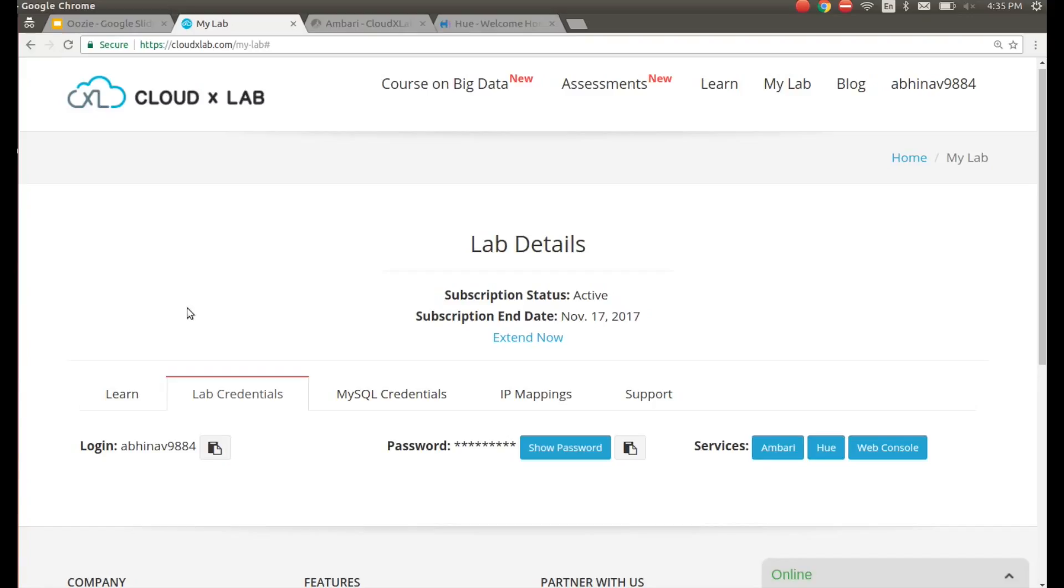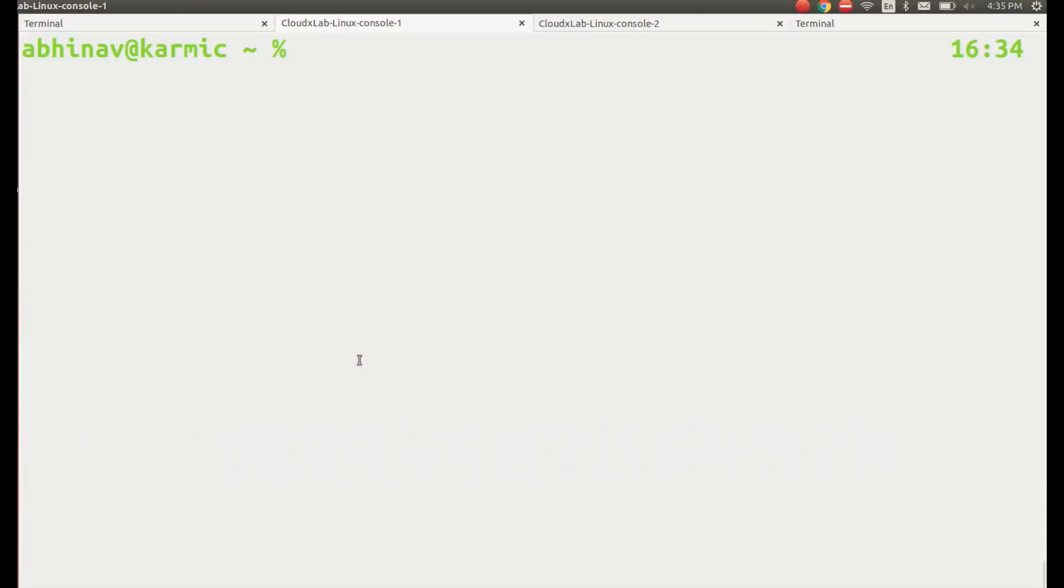Let us run an Oozie job for MapReduce action. Login to CloudXLab Linux console.